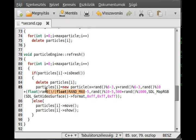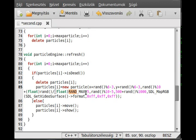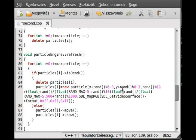Dividing by RAND_MAX will generate a float number, because division always generates a float. This is the maximum number the random number generator can produce. Because we divide a small number by a bigger number, it will generate a random number between 0 and 1, inclusive of both 0 and 1. I just copy this to the Y speed as well.